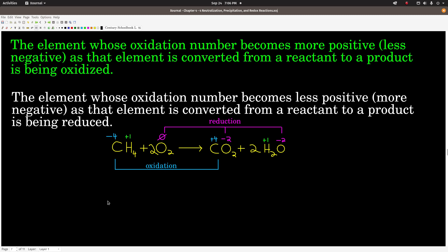The reason oxidation numbers are useful is that they let us tell what is being oxidized and what is being reduced. In a chemical reaction, as we go from the reactant side to the product side, the element whose oxidation number becomes more positive or less negative is being oxidized. Likewise, if the oxidation number becomes less positive or more negative, that element is being reduced. For example, in the combustion of methane — in CH₄, the oxidation number for carbon is negative four, hydrogen is plus one, and elemental oxygen is zero.